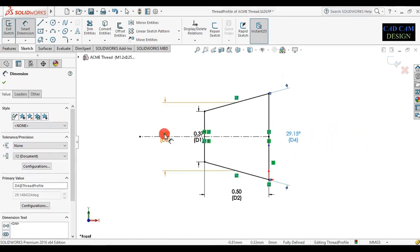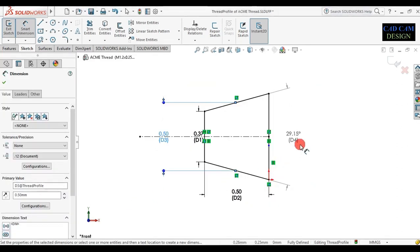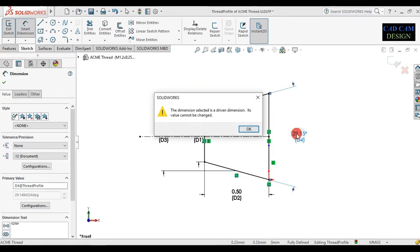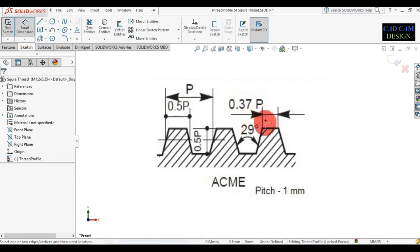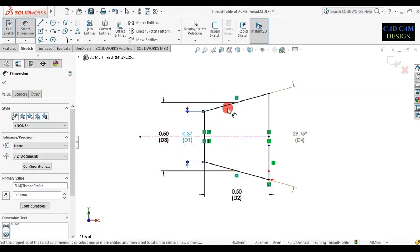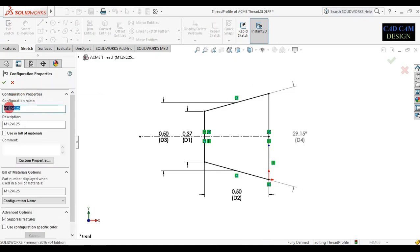This is all done — each ACME thread profile will be done. Now go to edit profile; our sketch will be fully defined. Now see all dimensions are given. Now go to this configuration and select all our ACME thread configurations. Select this configuration, left-click, go to properties, and rename the configuration name to EchemyThread.